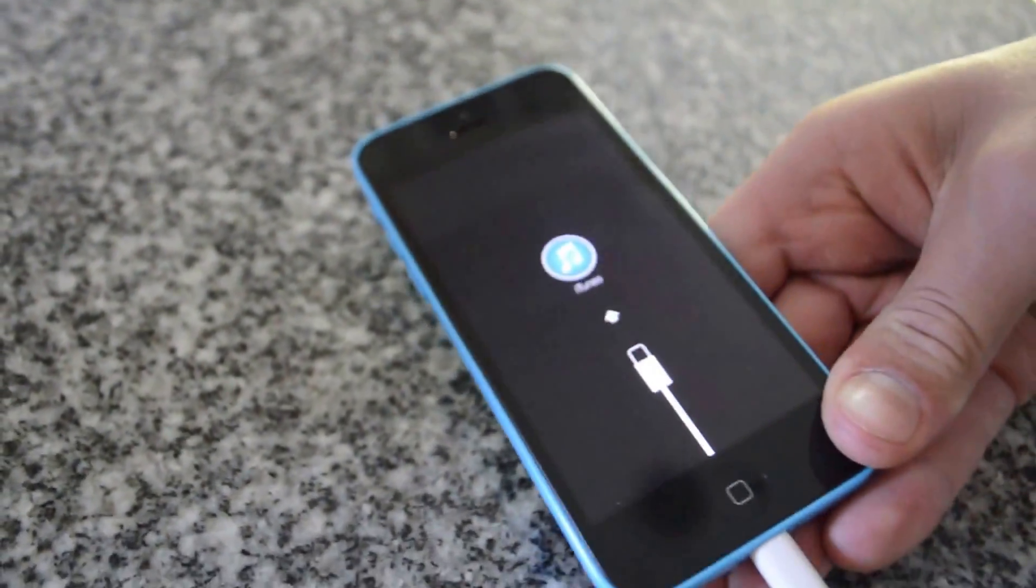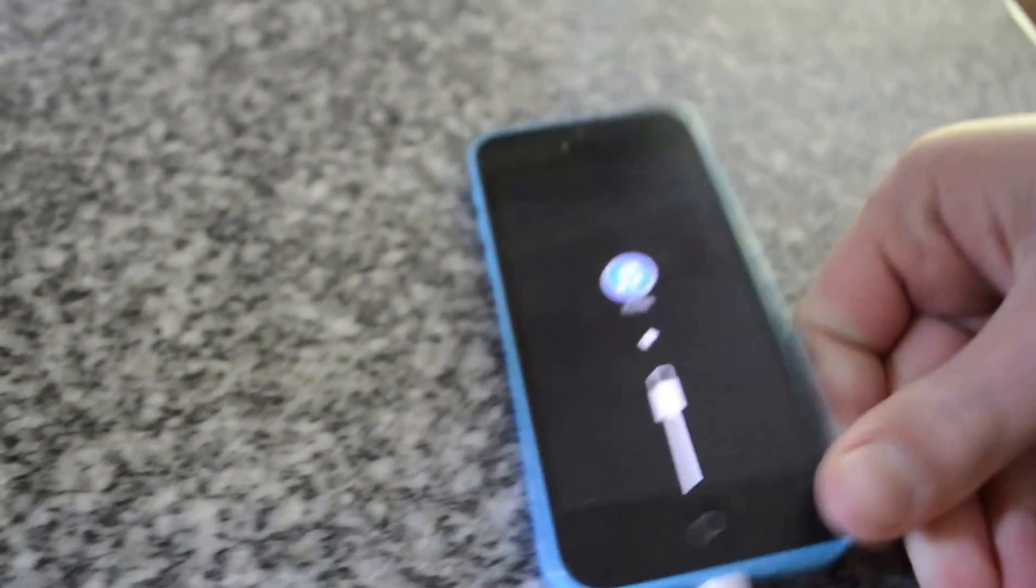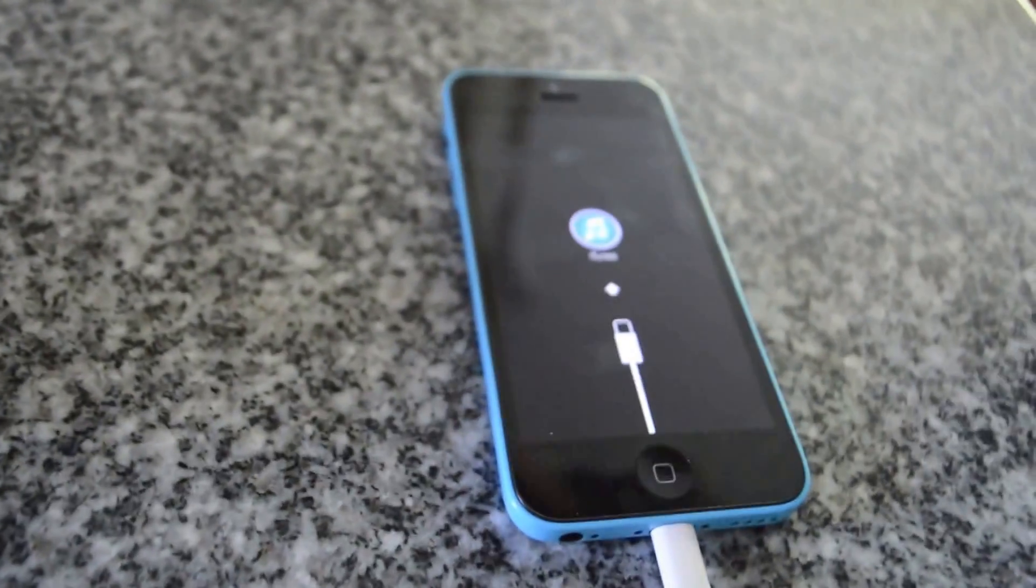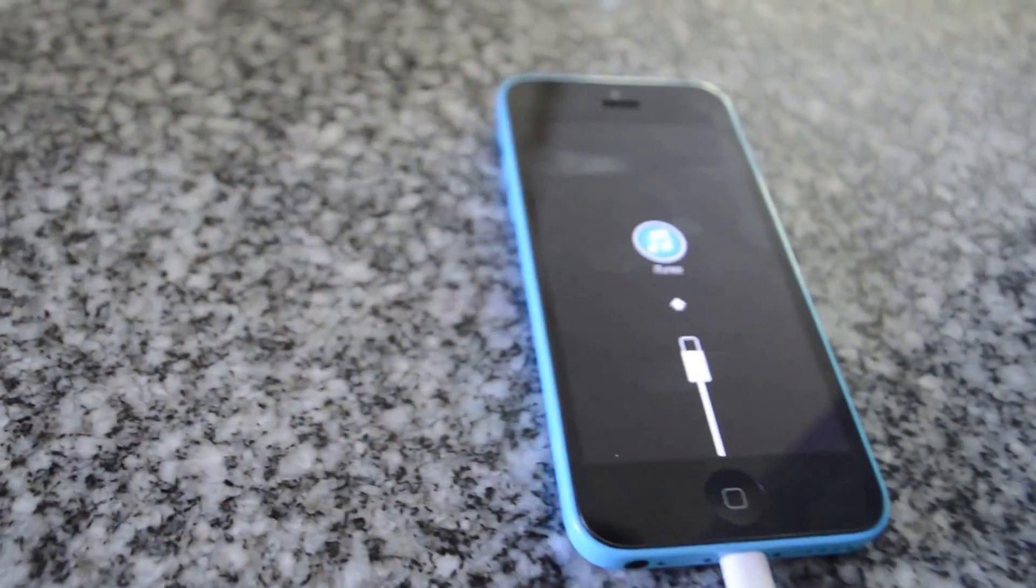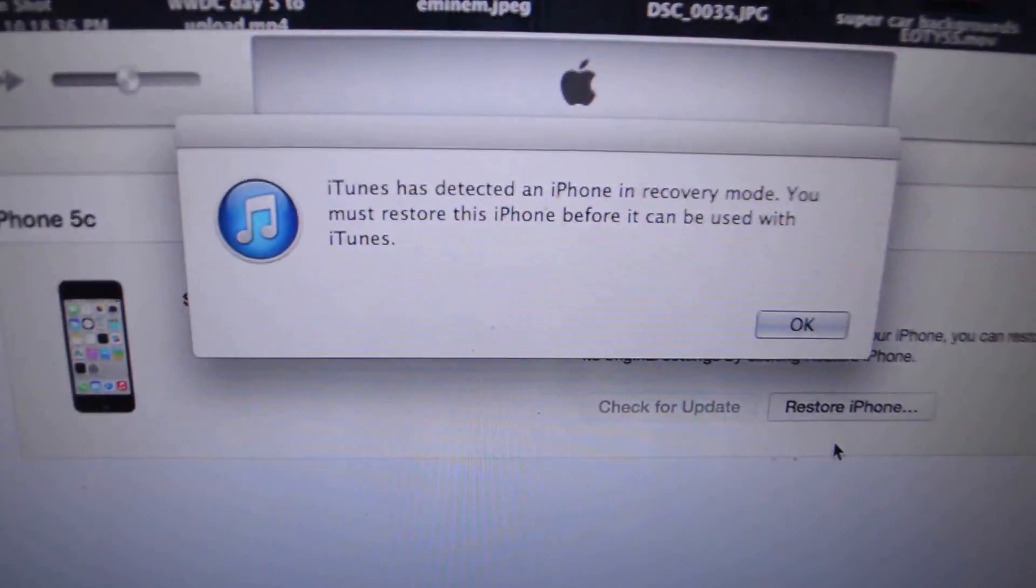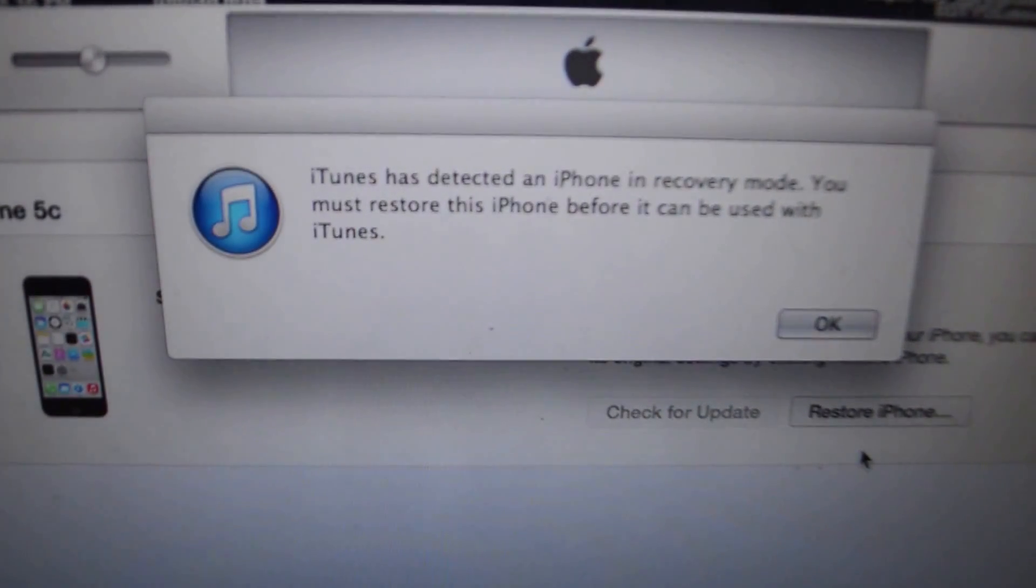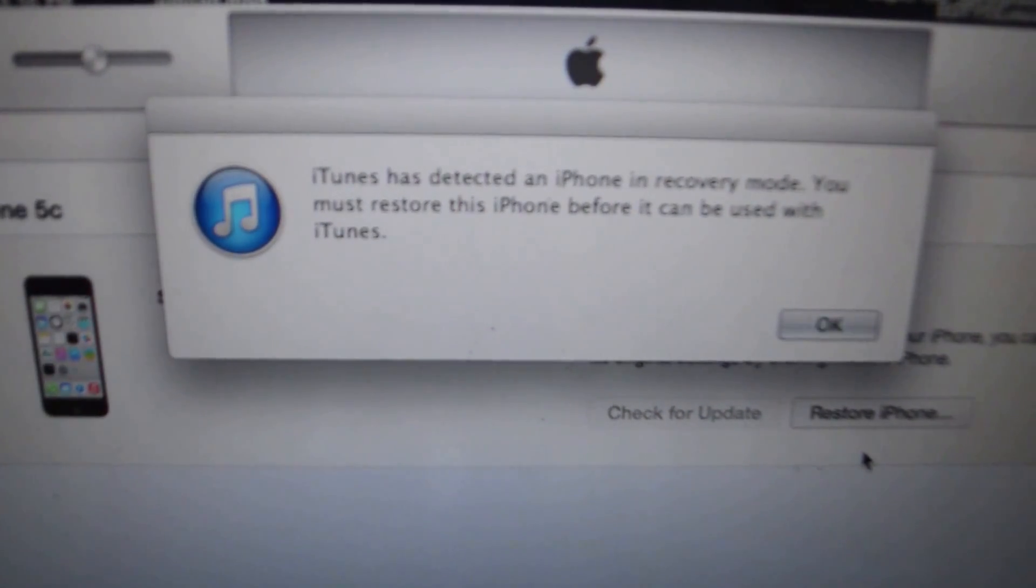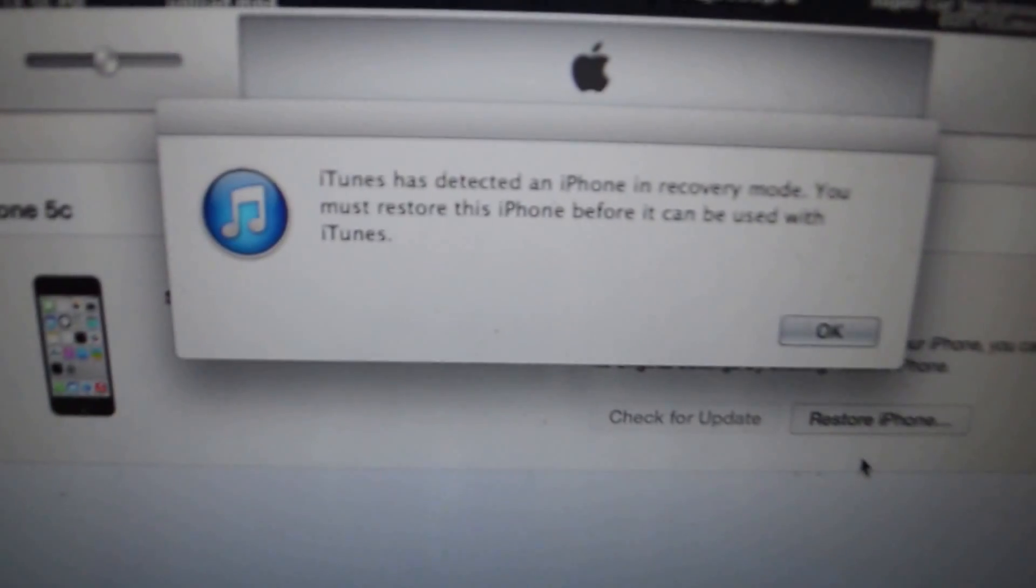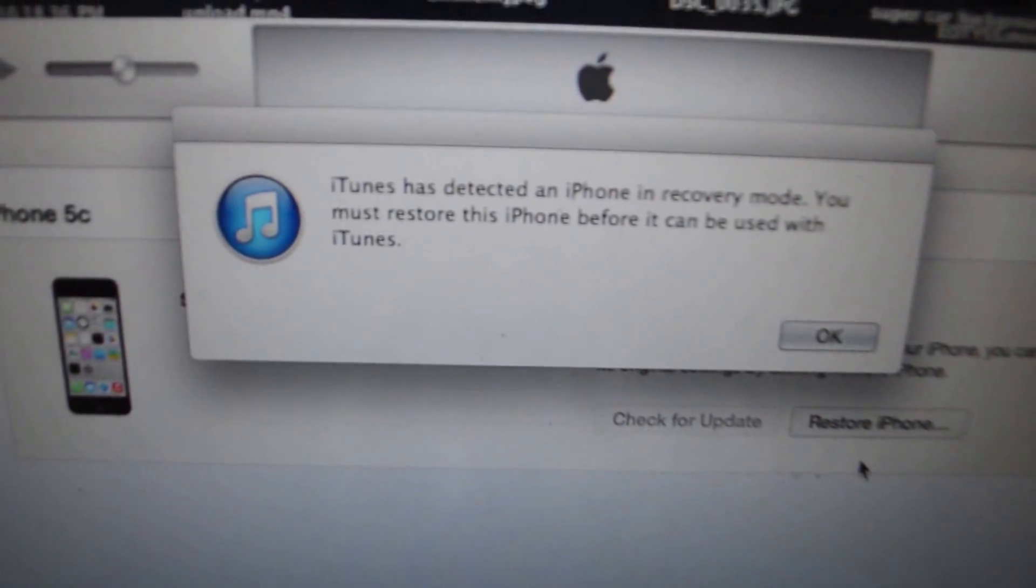And then iTunes at this time will be able to sense that there's an iPhone in recovery mode. At this time you can restore it, even if it was in a beta version and was not letting you restore it before.